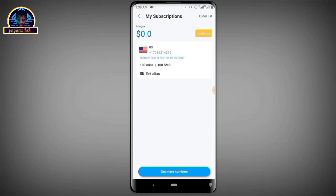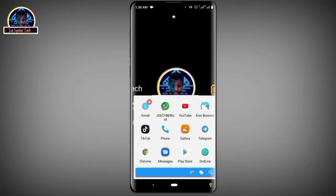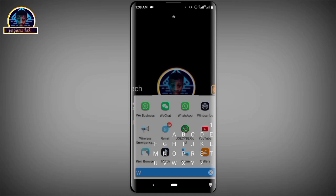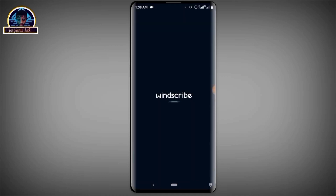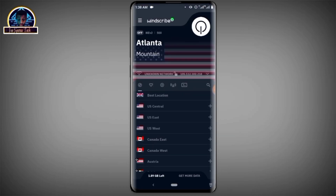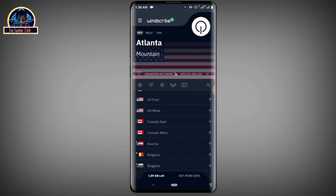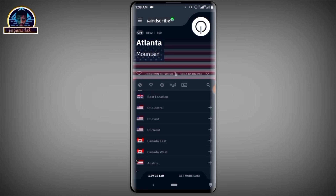After that, you're going to open a VPN. We are going to connect to a USA server since we are creating a Telegram account from the United States. It's already set to USA server, so I just click connect and connect it.